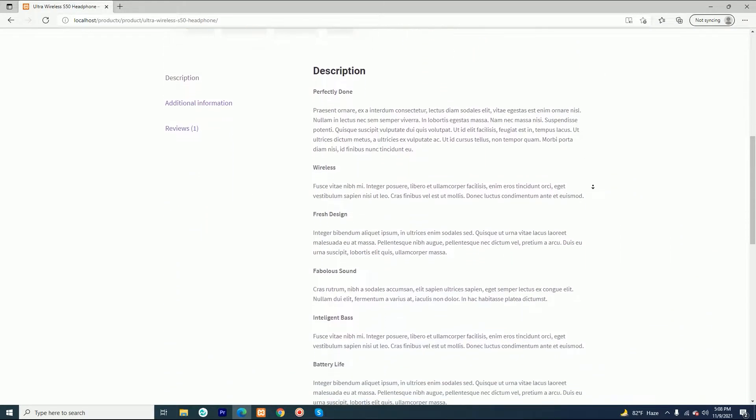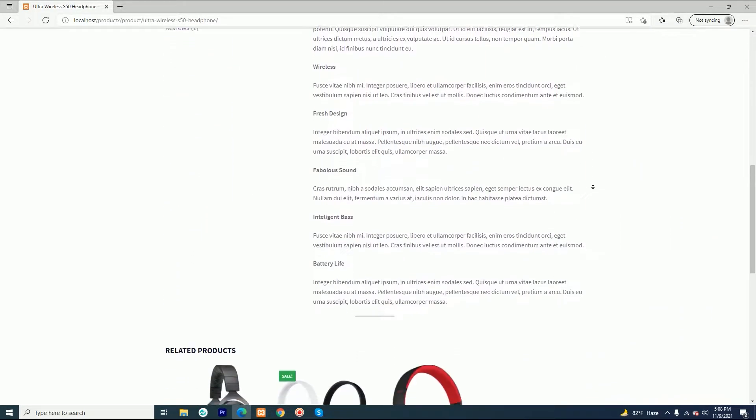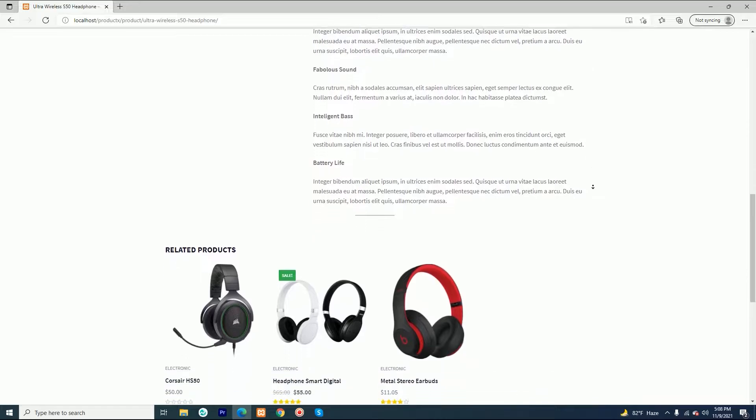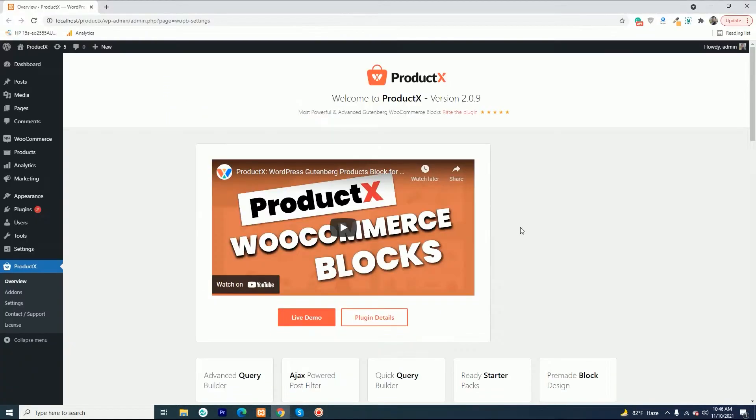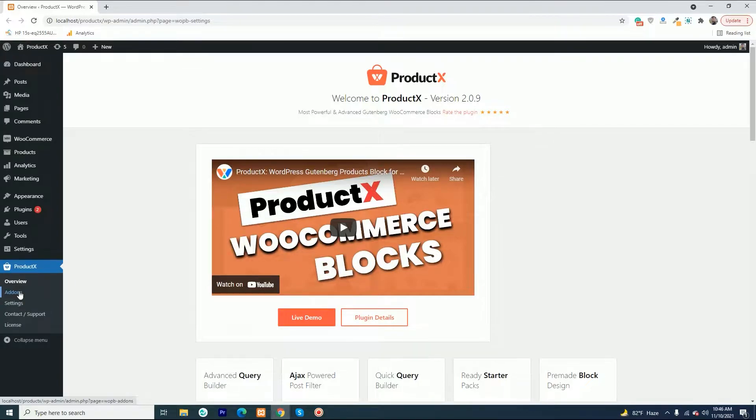In this video, I am going to show you how you can create a custom template for a single product page. But first of all, make sure you have the pro version of ProductX.